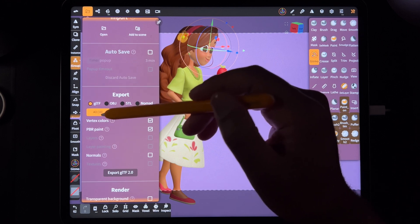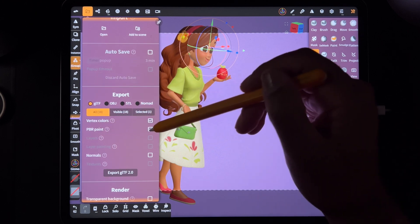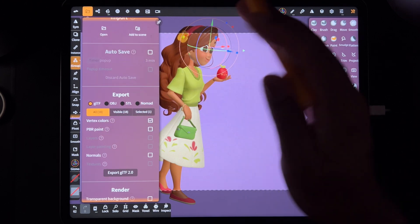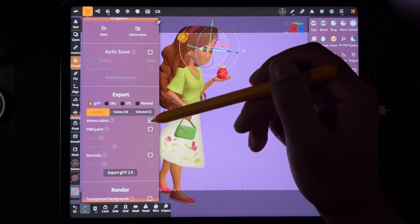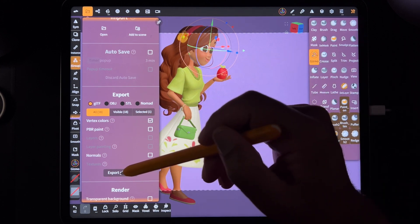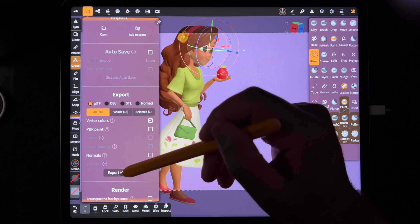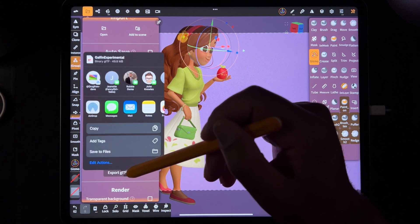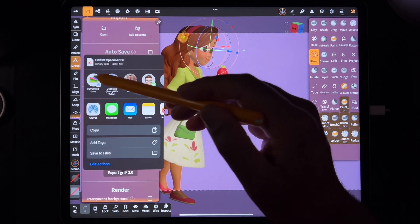You can export all. We don't need the PBR paint. It's not going to take that information anyway. So just vertex colors. And then you do export GLTF. I'm going to export this to my computer.